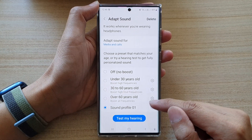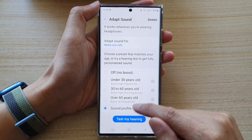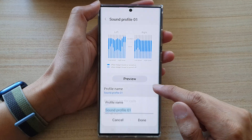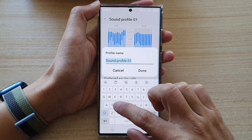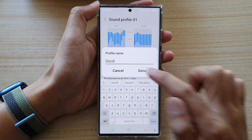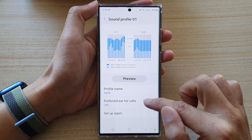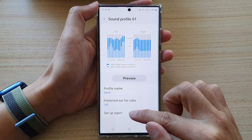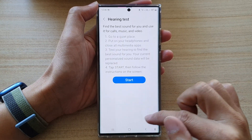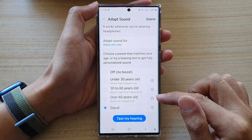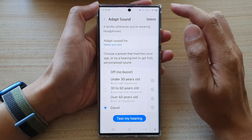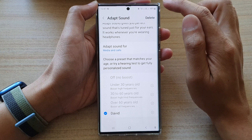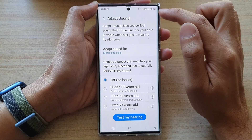Now we have successfully created a new sound profile. You can tap on the settings icon in here to change the sound profile name, change the preferred ear for calls, or set up again by tapping on the set up again button. If later on you want to delete a sound profile, tap on delete, select the sound profile, and then tap on delete to remove it.